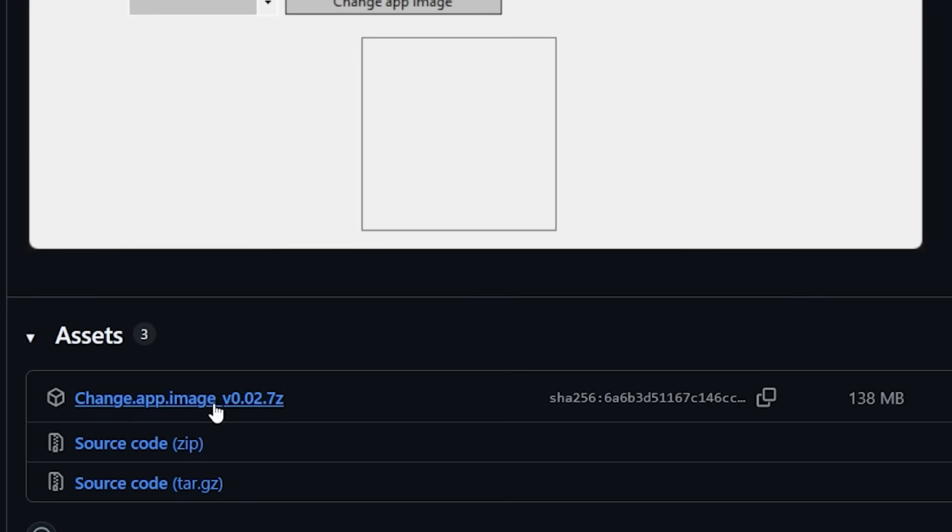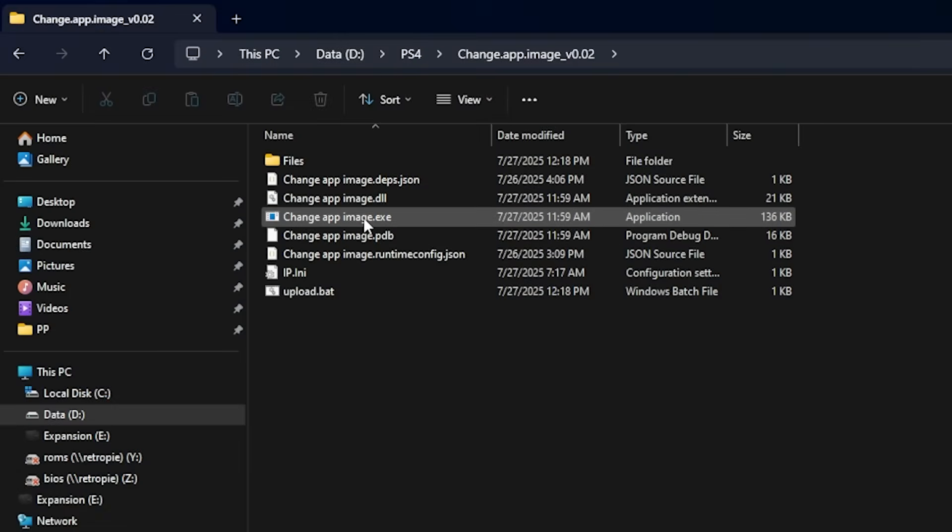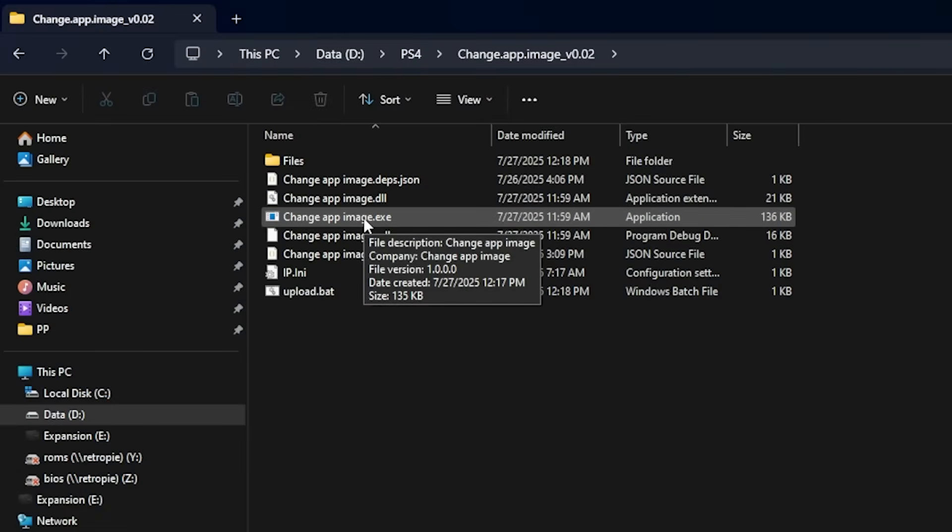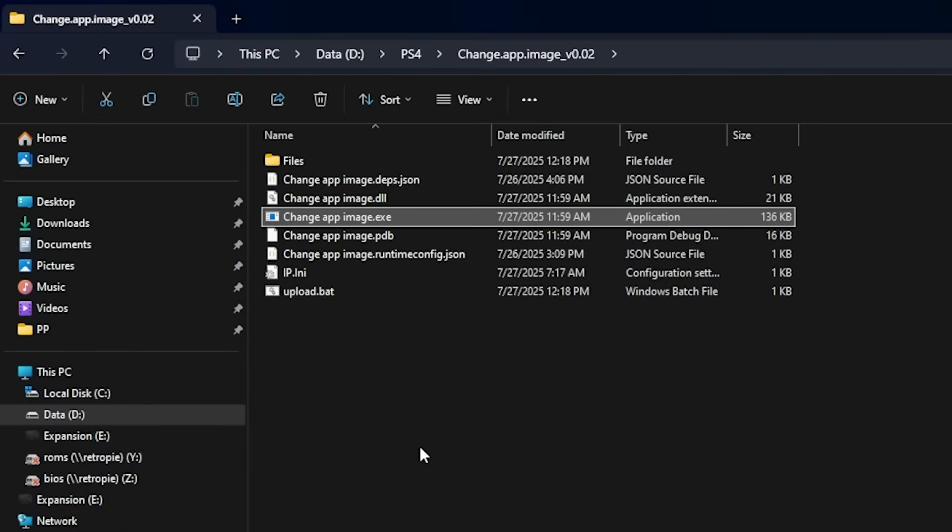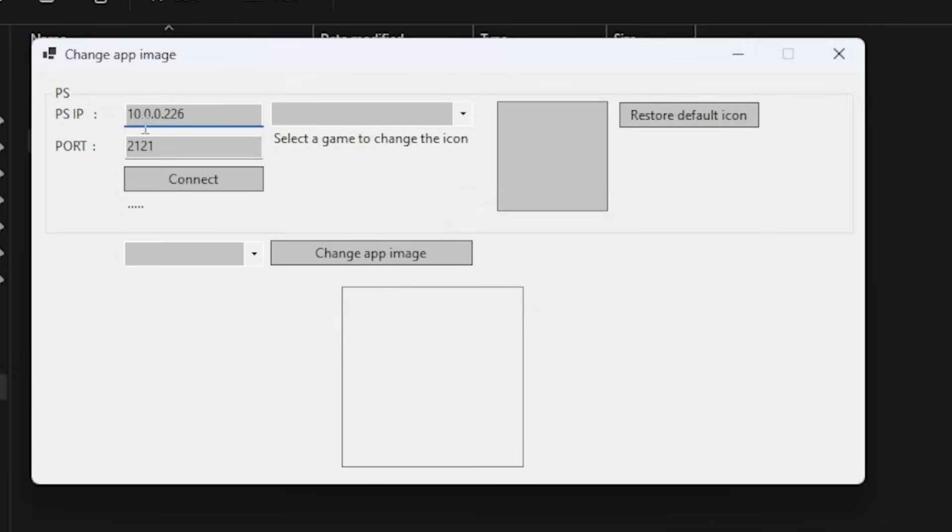And then you will need to unzip it. This is a 7z file. Once unzipped, your folder contents will look just like this. I'm going to go ahead and run the executable here. So I've went ahead and added in my PS4's IP address and the port should always be 2121. So let's press connect.